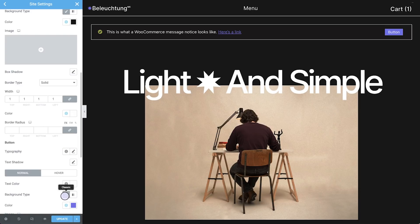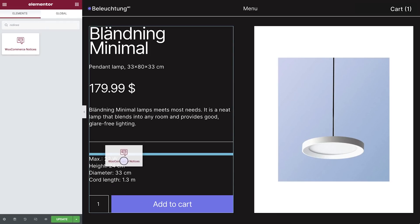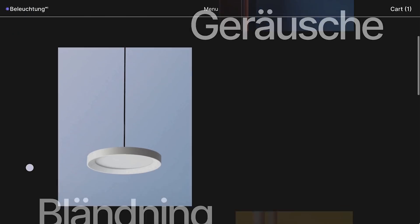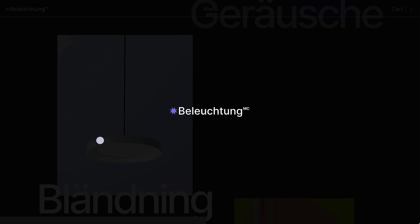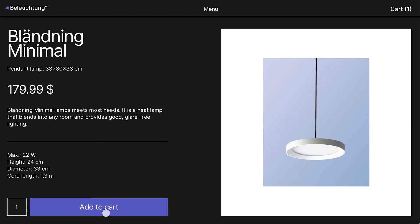Besides being able to customize these notices, you can now also control where they appear on your site by dragging the new WooCommerce notices widget to the desired location. This enables you to keep your visitors engaged with a more intuitive design and user experience.